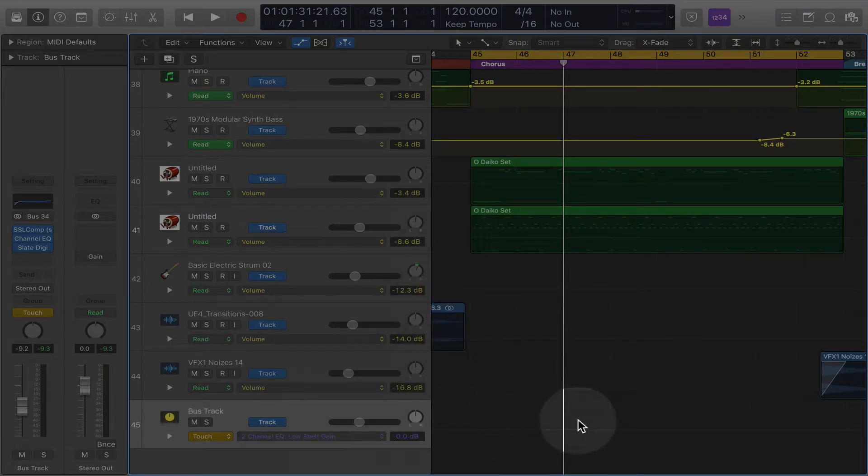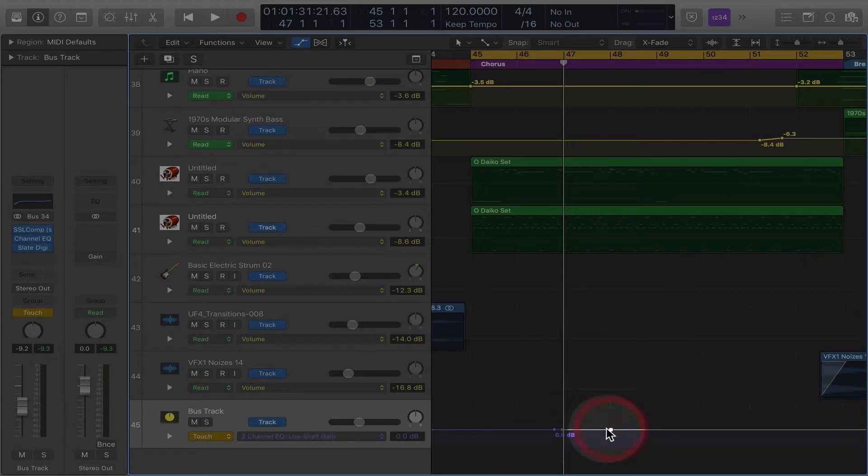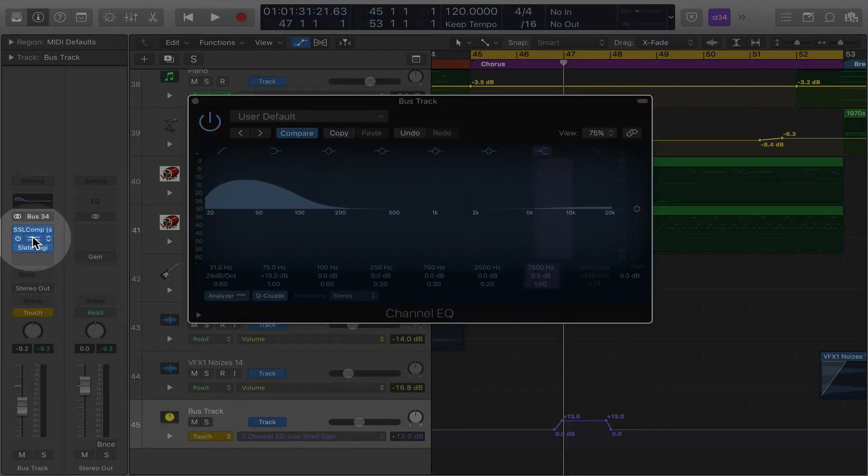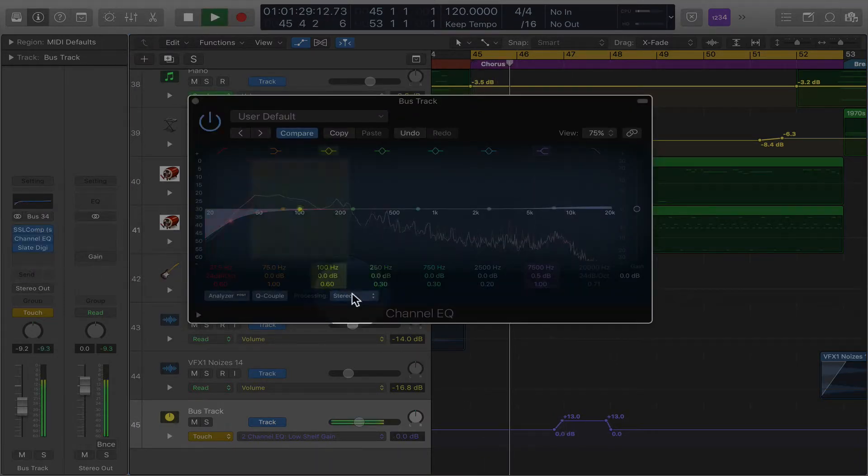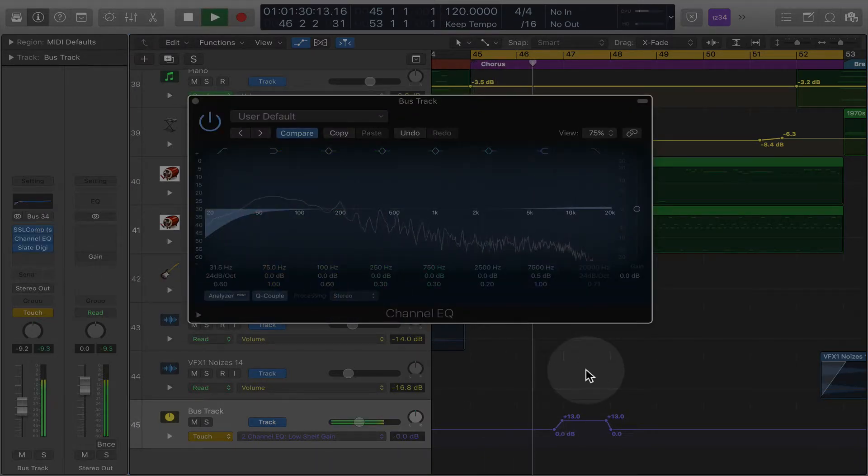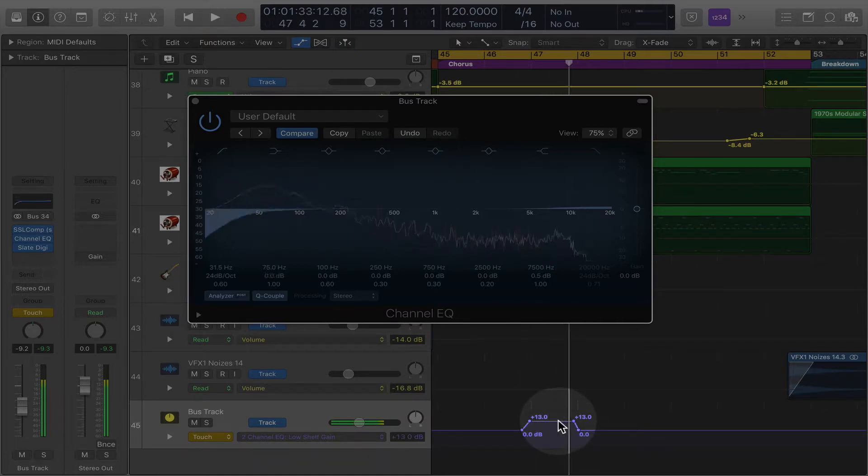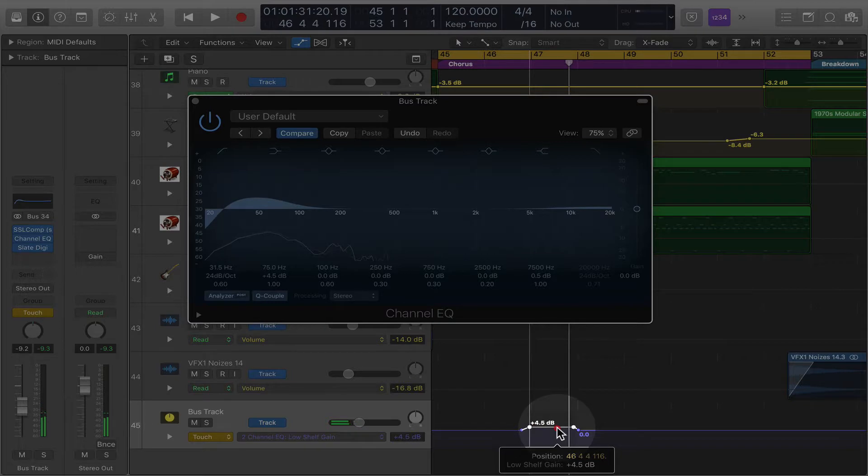So on this section, I'm going to raise it. Okay, watch what happens. That's way too much, but if you want to do just a bit.